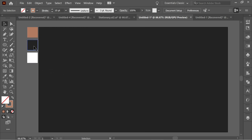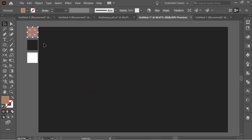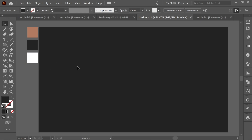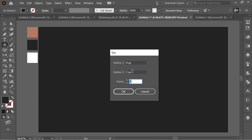Here you can see I have three colors which resemble my brand identity. The first color is B17B61, the second color is 232324 — press OK — and the third one is white. Now let's get the star tool; hold and you'll find it here, press once and make sure you have 4, 2, and 3 so you will have a triangle.